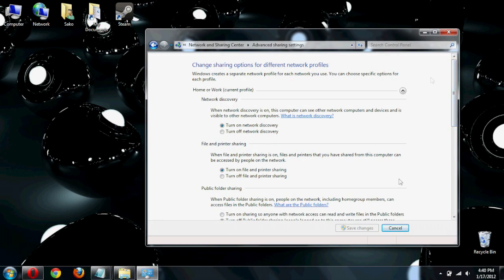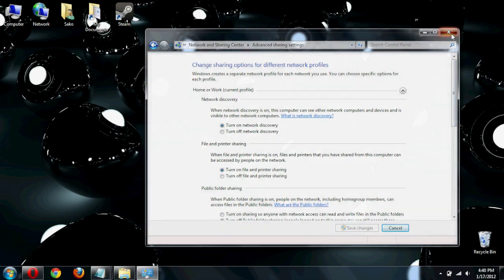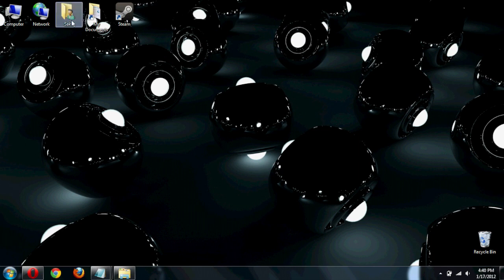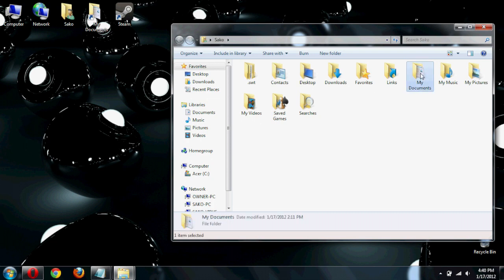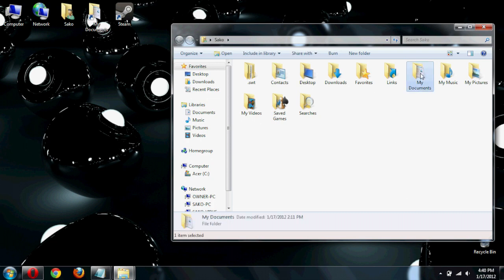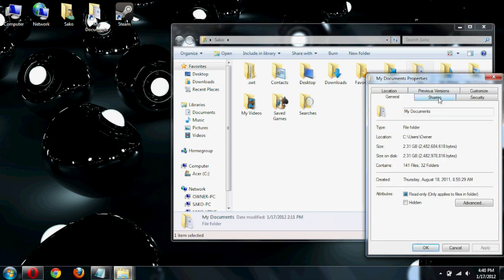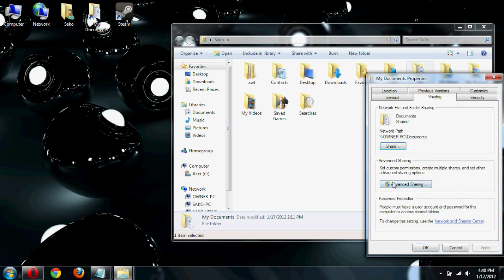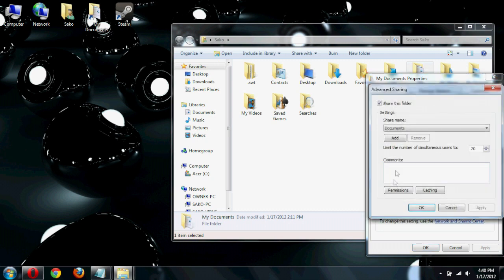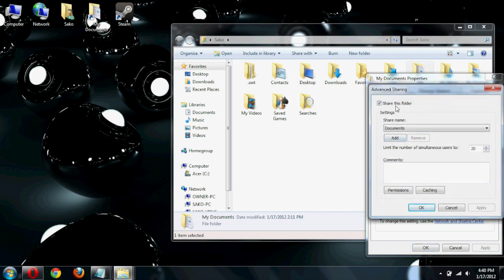Now, the same thing applies. You go to whatever folder or file you want to share, highlight it, right click, go to properties, sharing, and well, this one's already shared, but there it is.